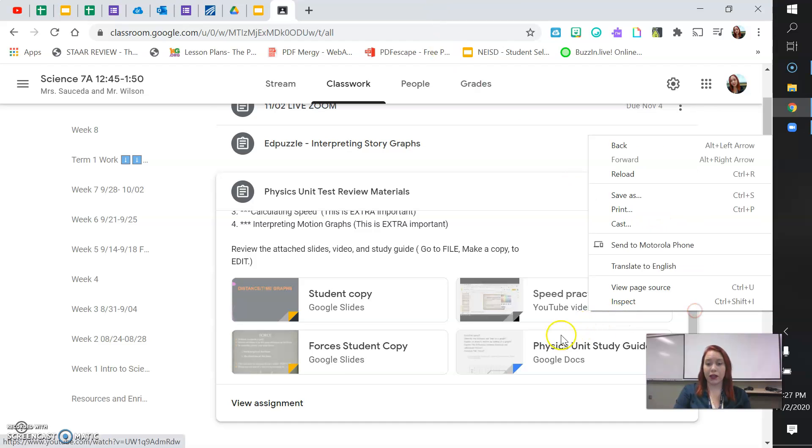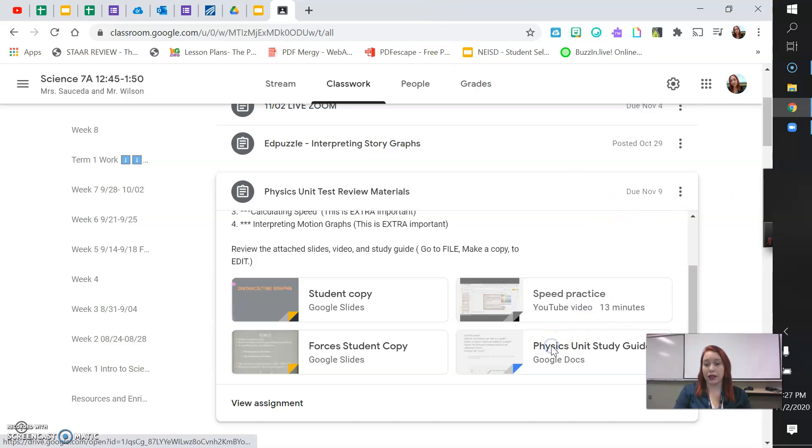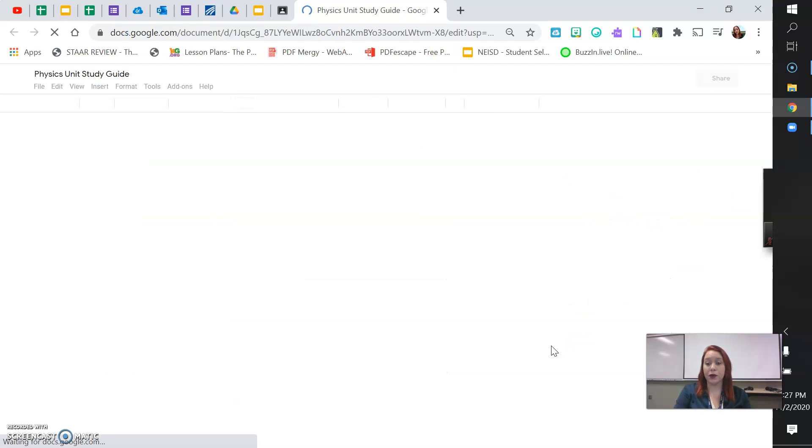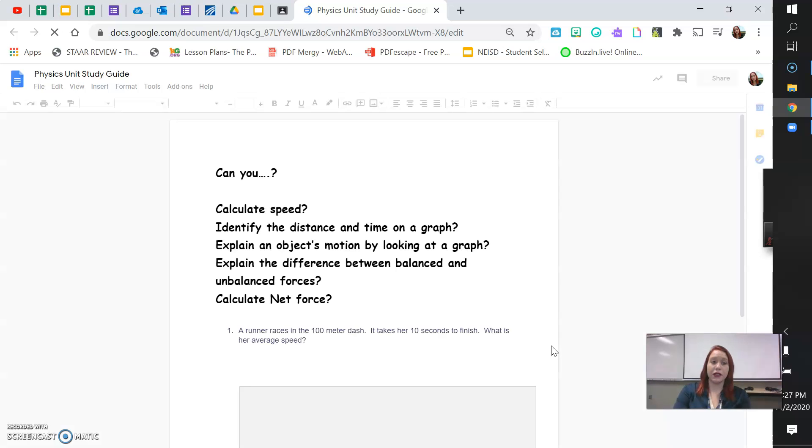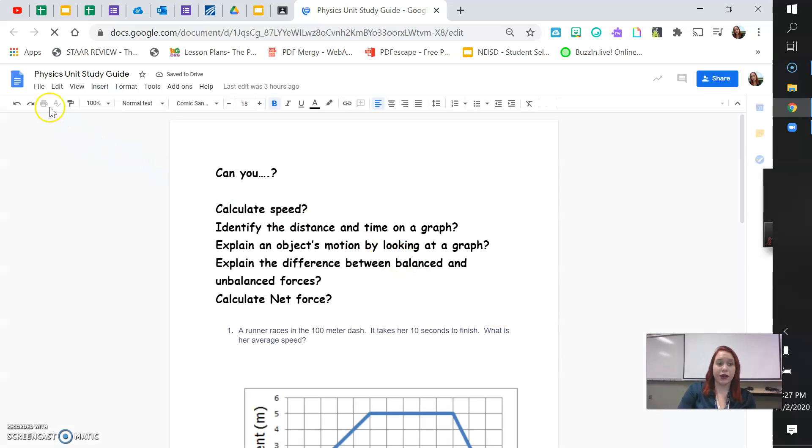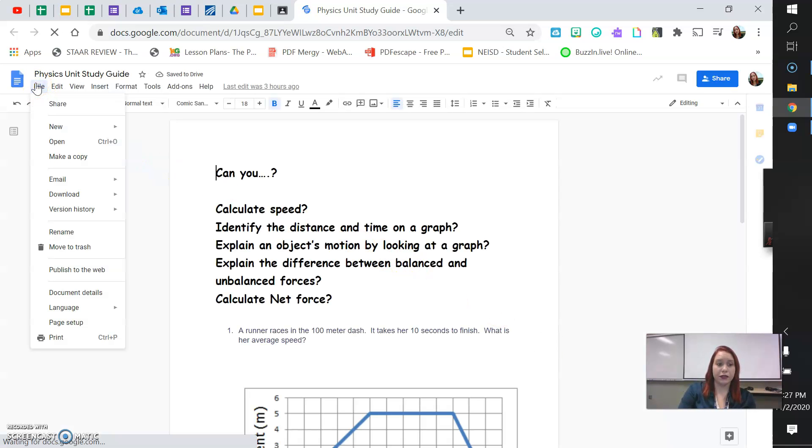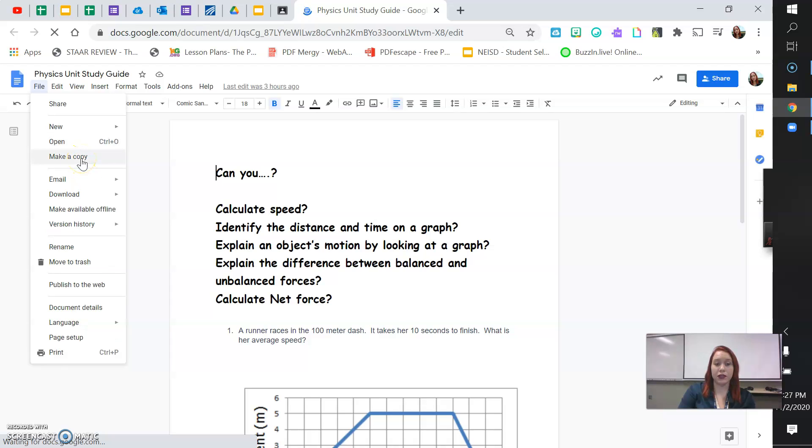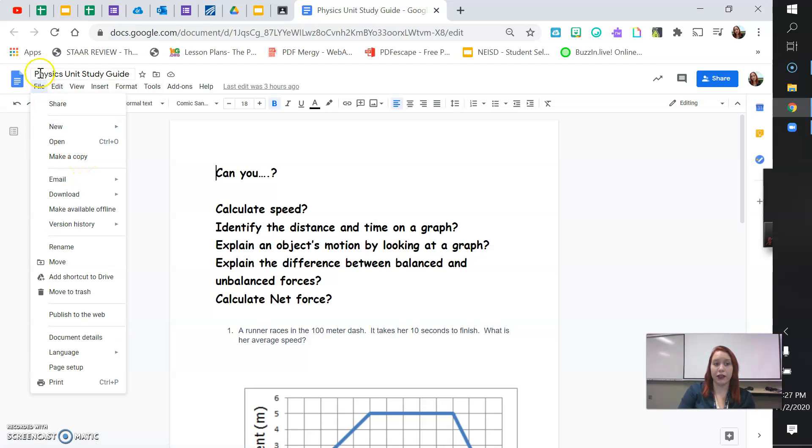And then, lastly, we have the actual study guide. Now, if you want to use this study guide and edit it, you're going to have to go to file, make a copy, because yours is going to be view only. So go to file, make a copy if you want to edit this.